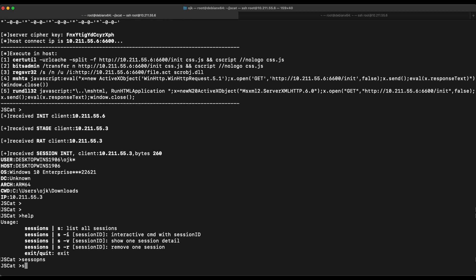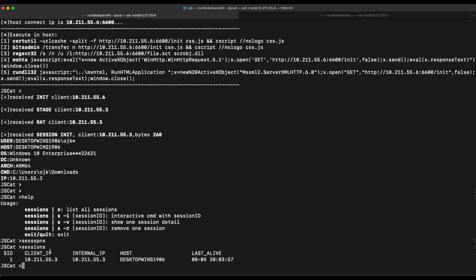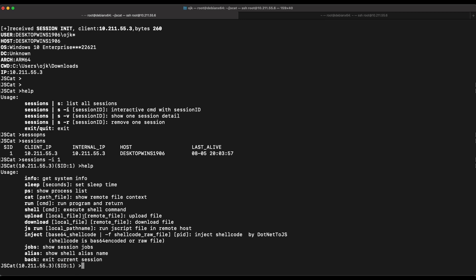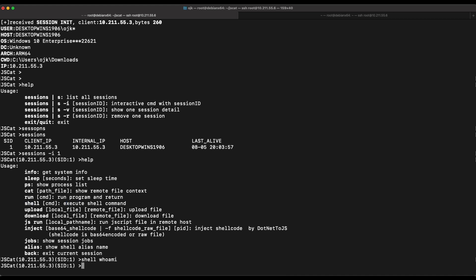All right, now let's try to interact with the session. Let's try out the shell command to execute some OS commands on our victim Windows machine. Nice, everything on our shell is working great. It's pretty amazing that a publicly available RAT tool like JSCat is still working fine against Windows Defender.